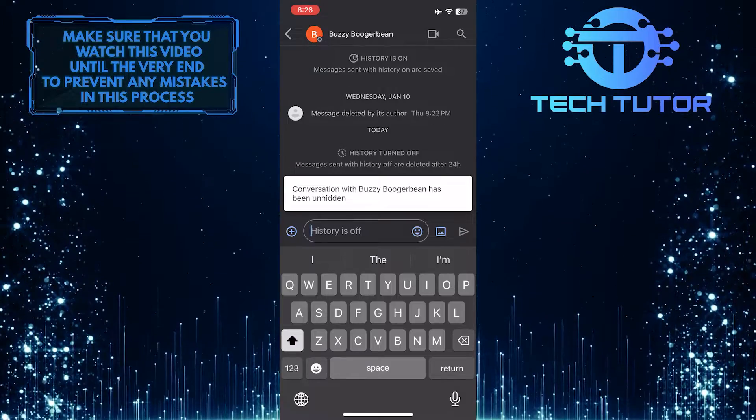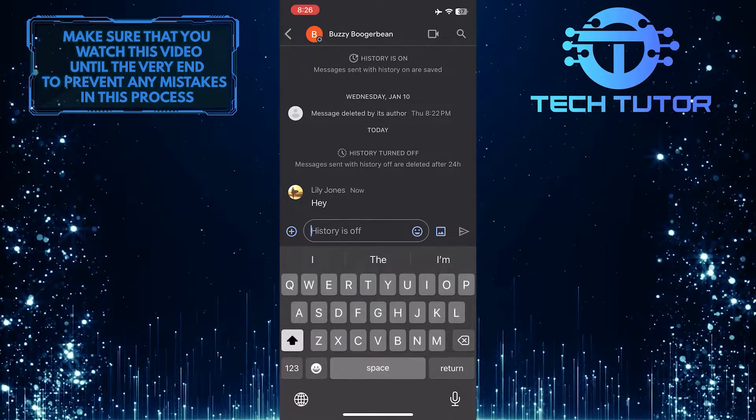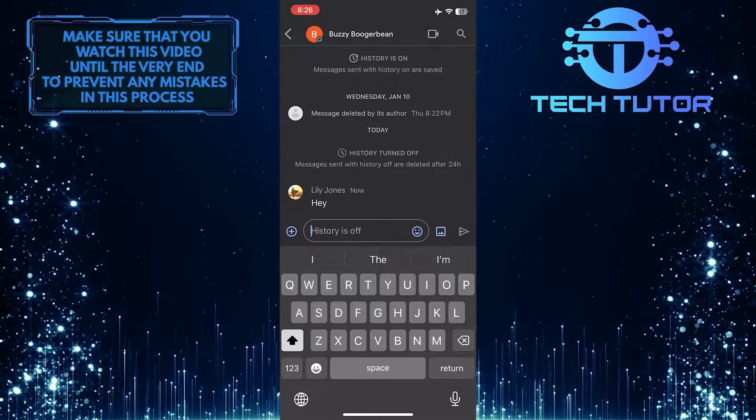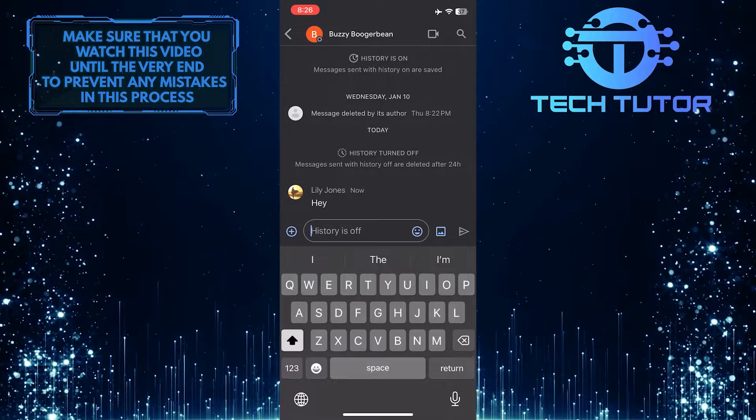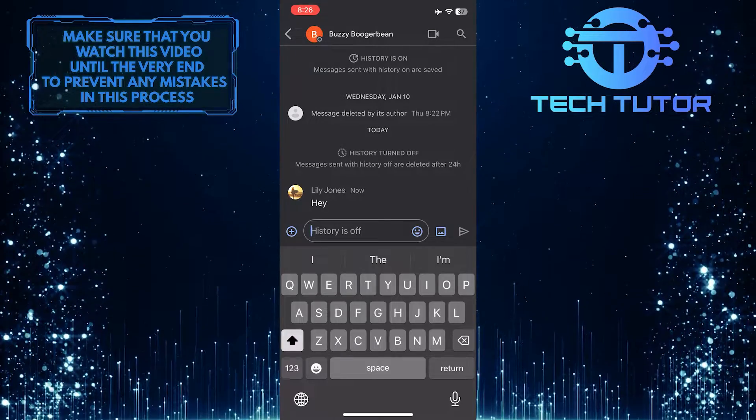Once you do this, the chat will reappear in your main chat list, and you can continue your conversation as usual. It's as simple as that.